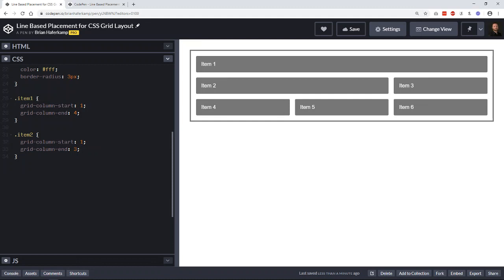We also have the ability to change the row. So remember we have grid column lines - one, two, three, and four. We also have grid rows.